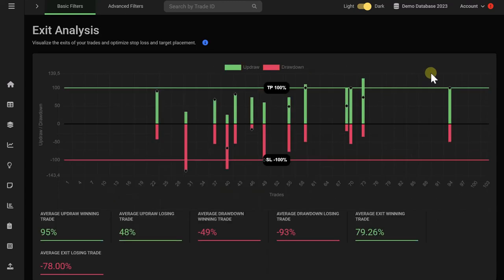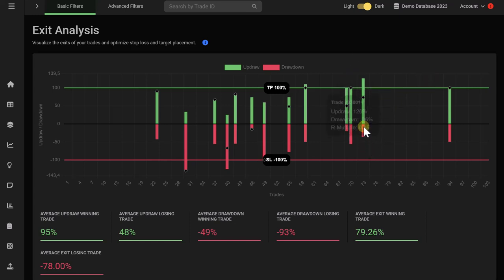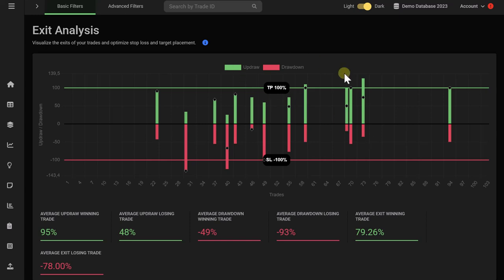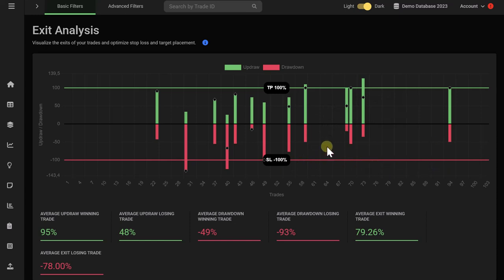The exit analysis graph visualizes your trades. Every trade has a separate bar in your Edgewonk trading journal. The green bar shows how much the price moved into your favor, and the red bar shows how much the price moved against you during your trade. The green horizontal line represents your take profit on your trades. The red horizontal line represents your stop loss on your trades.